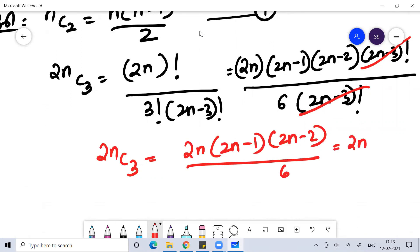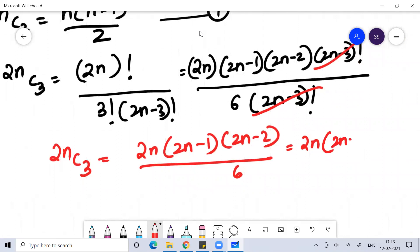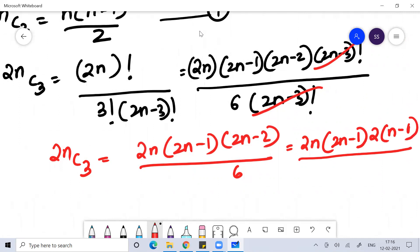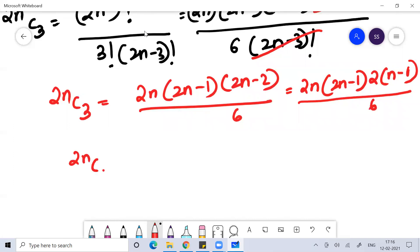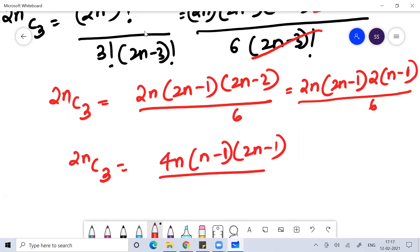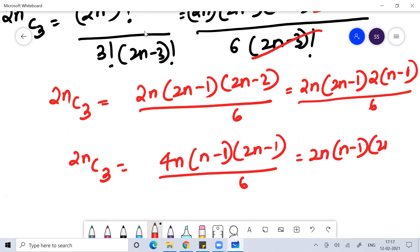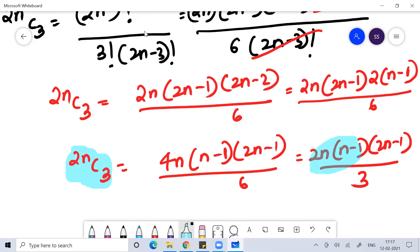So what I can do, I can write 2N minus 2 as 2 into N minus 1, divided by 6. So now I can write 2NC3 equal to 2N into 2N minus 1 into 2 into N minus 1 by 6, which gives 4N into N minus 1 into 2N minus 1 by 6. I can simplify this as 2N into N minus 1 into 2N minus 1 by 3. This is the value of 2NC3.